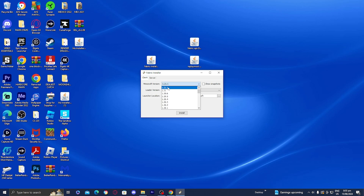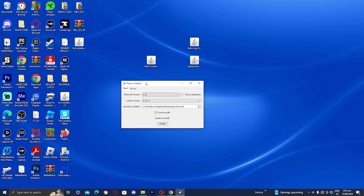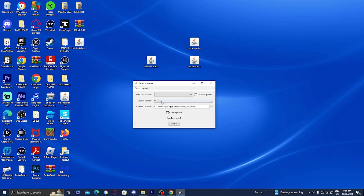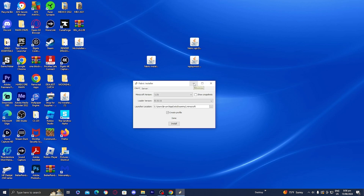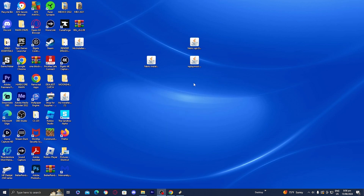Select the Minecraft version — I'm going to select 1.21, which is more stable in my opinion. It will also show you the loader version; make sure it is the most recent. It will also tell you the location of the launcher. Make sure the 'Create Profile' box is ticked. Once everything is set up, press Install and it should say the Fabric loader has been installed to your device.